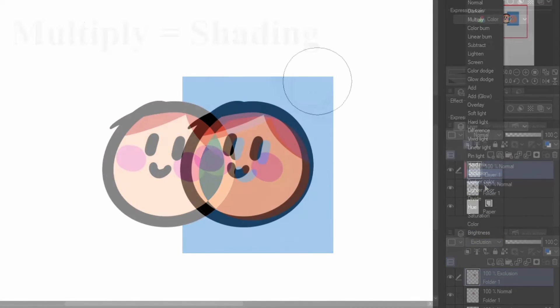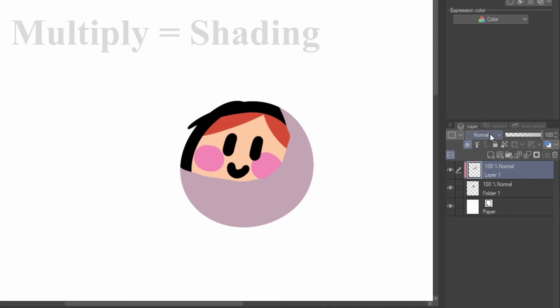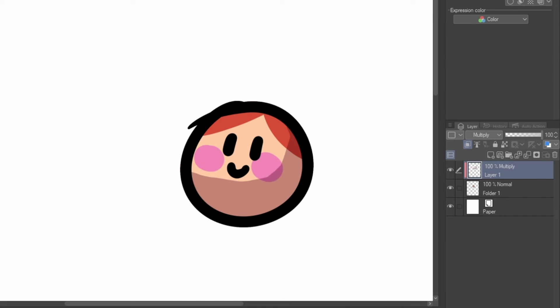For shading, I favor the Multiply option. This takes the color value and saturation of the layer and applies it to the one below it, making it darker and blending the shade color I used and the base color below it to create the effect I want.